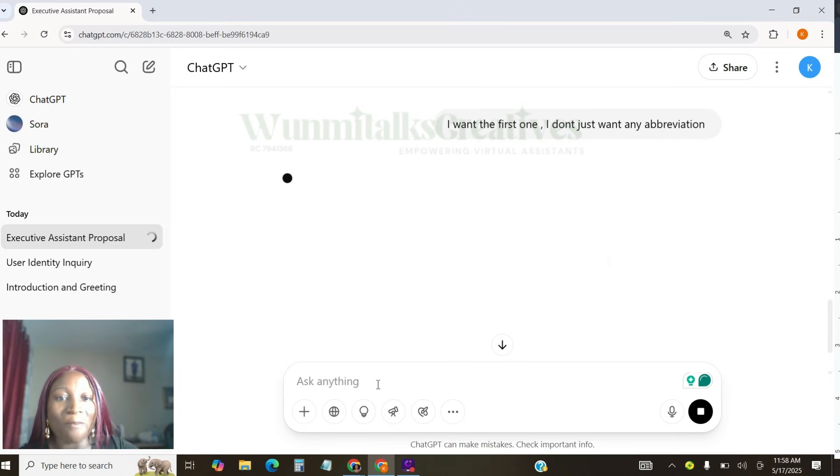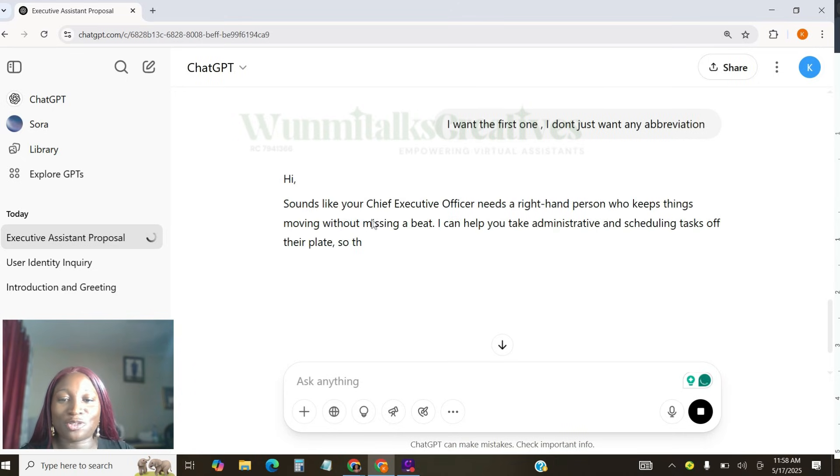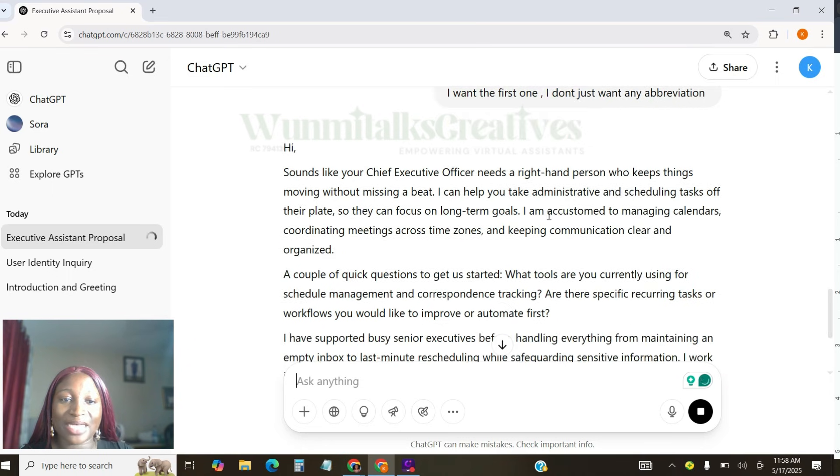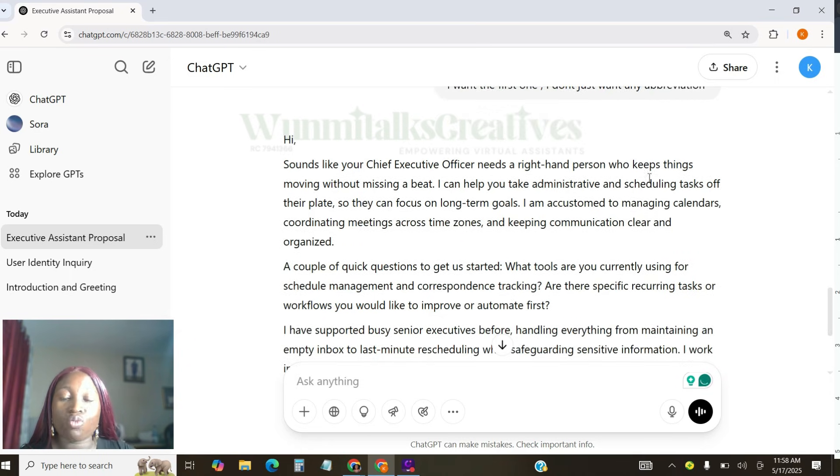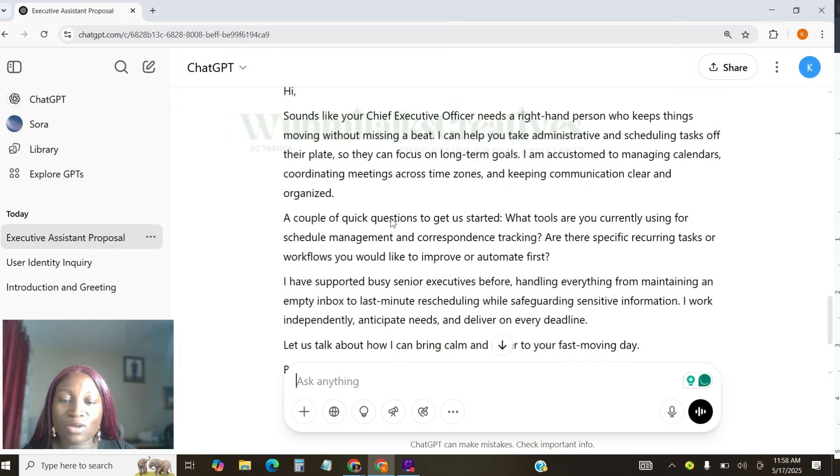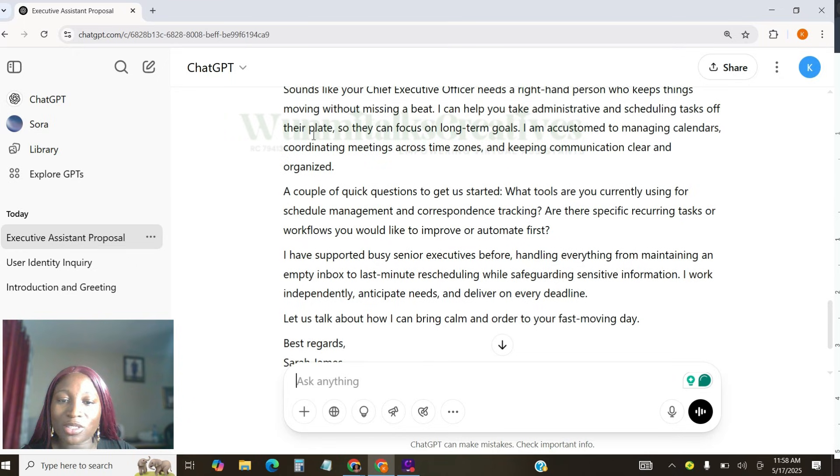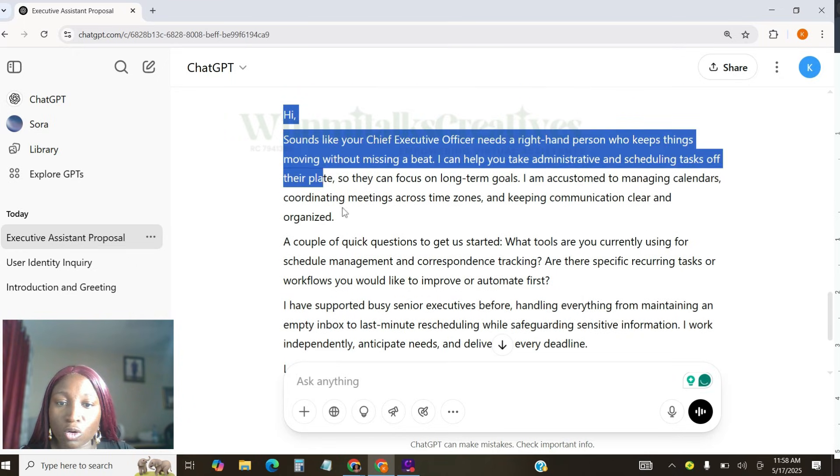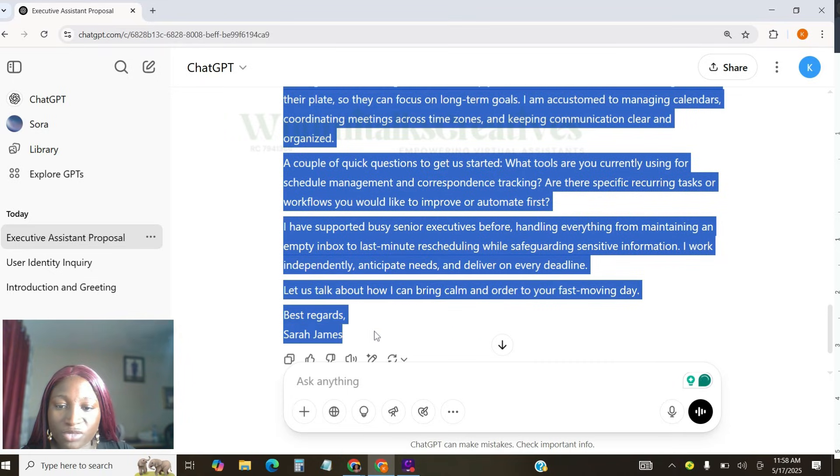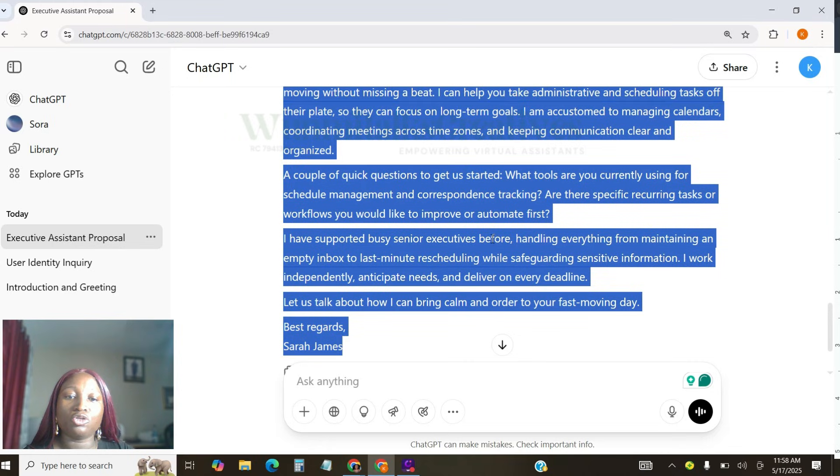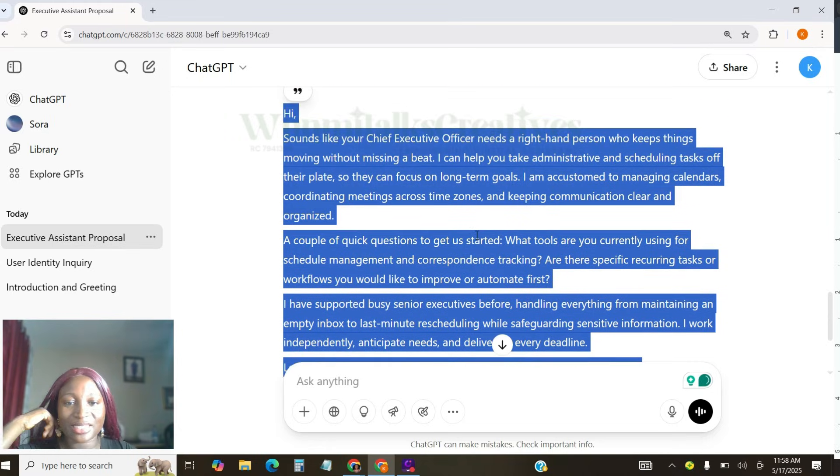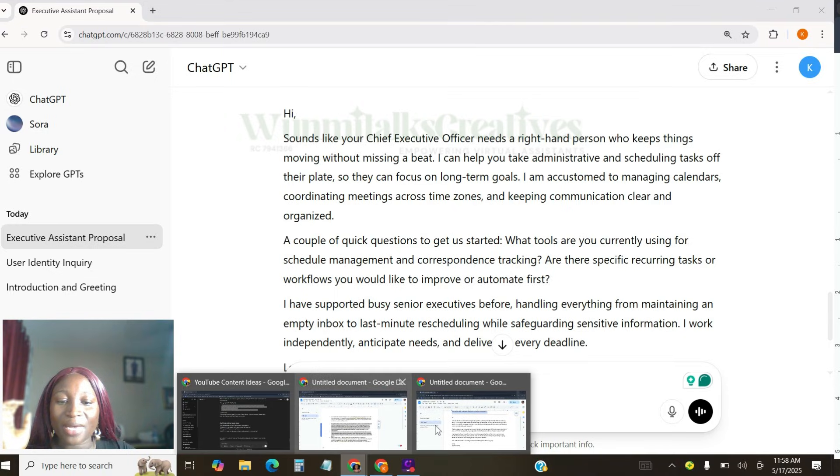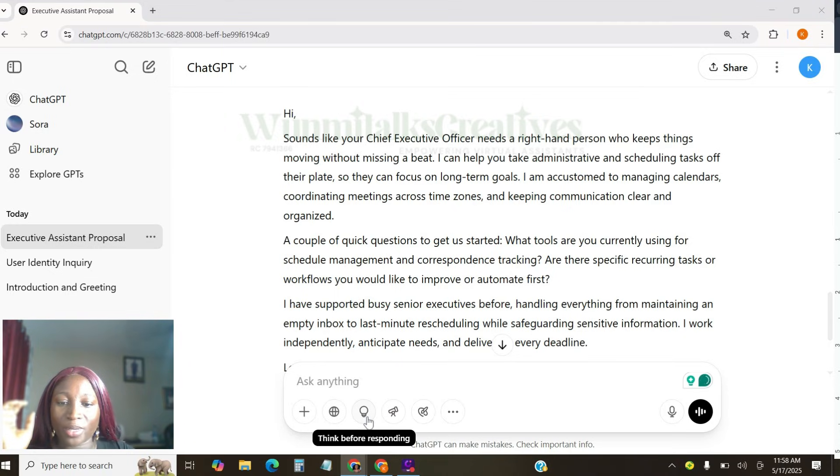Now, can you see, ChatGPT actually generated another thing for me. So, I'm going to tell ChatGPT that I want the first thing. I don't just want any abbreviation. You talk to ChatGPT and see if ChatGPT is your assistant. Like, control it, command it. I just hope you've got understanding what I'm showing you. Can you see? Hi, you sound like your chief executive officer needs a right-hand person who keeps things moving without missing a bit. I can help you take administrative and schedule tasks off here, please. So, can you see? There is no abbreviation again. So, what you actually want to do now is to be very, very careful and just do what? And just copy this. Just copy this. Best regards, Sarah James. And just paste it in the proposal. Just ensure you double check to ensure that everything is there and what you're sending is actually okay.